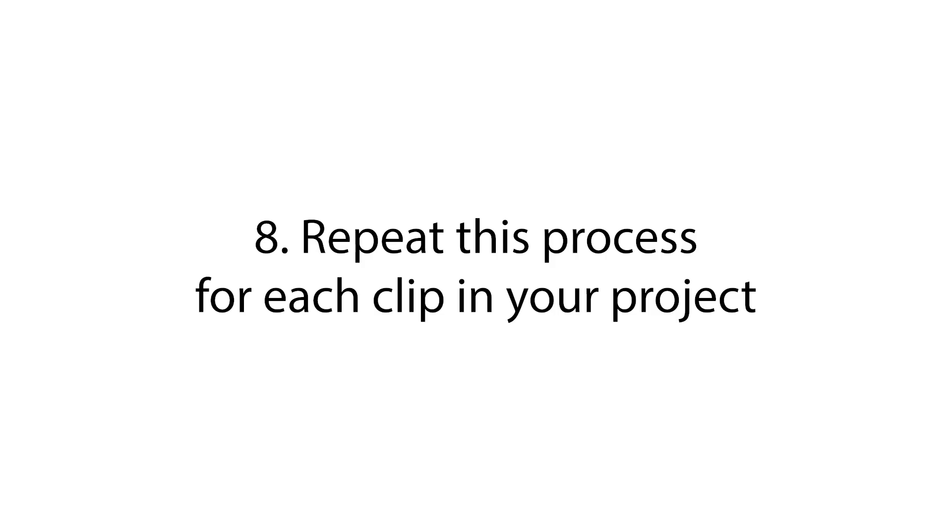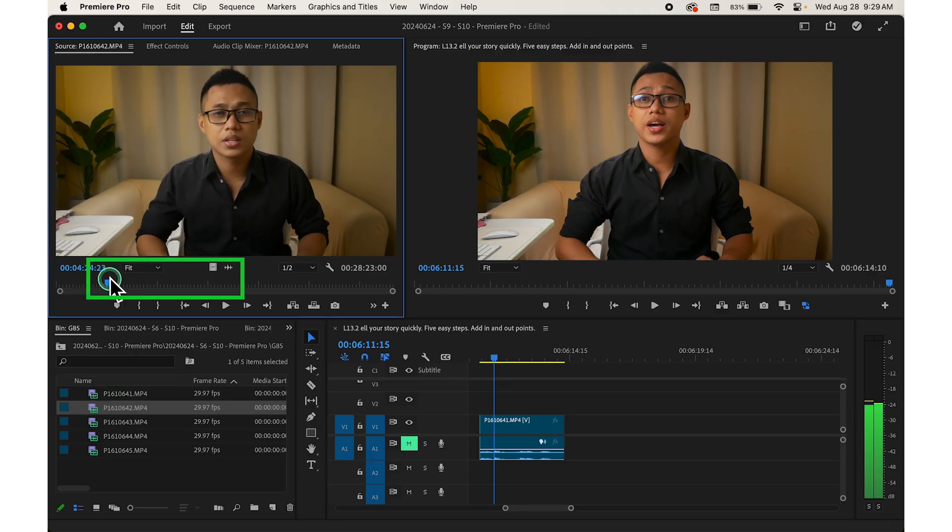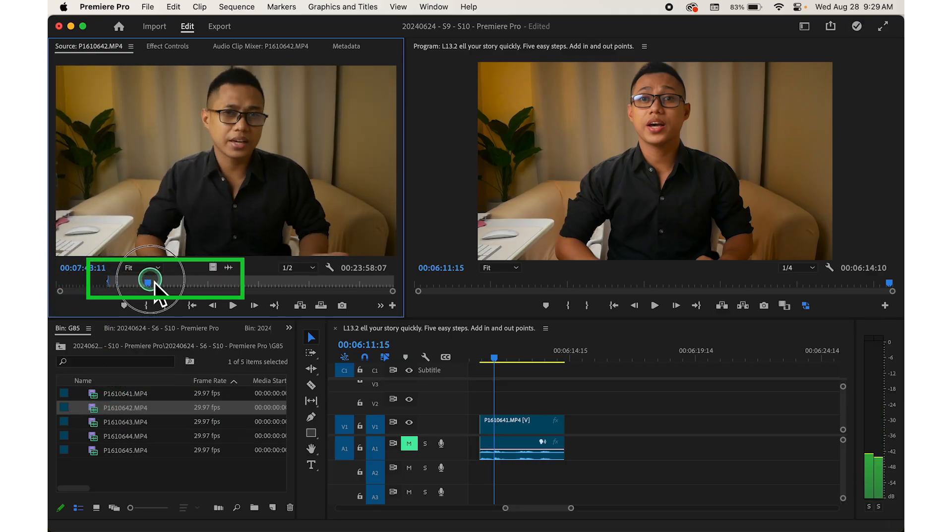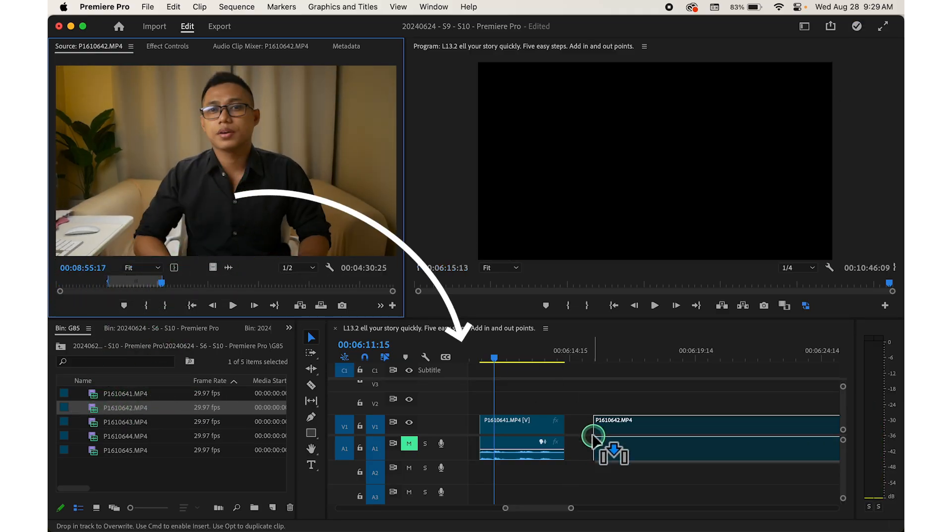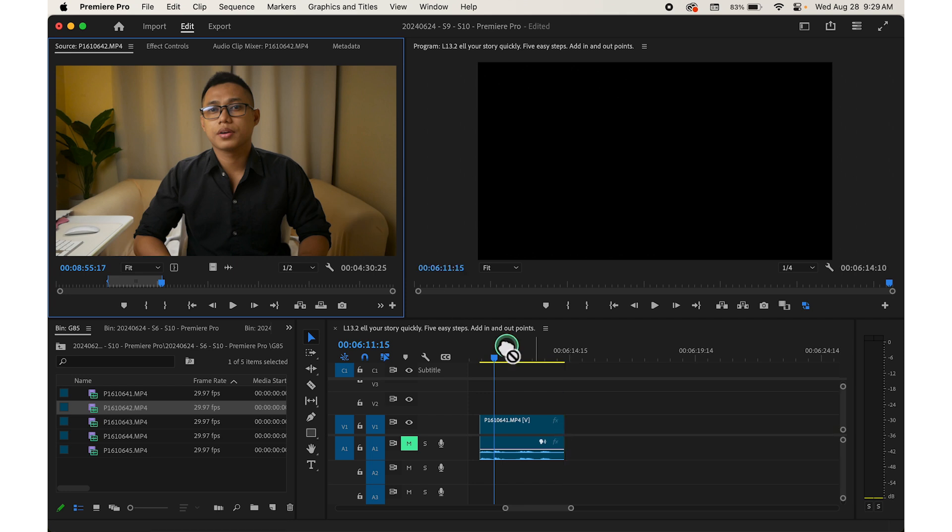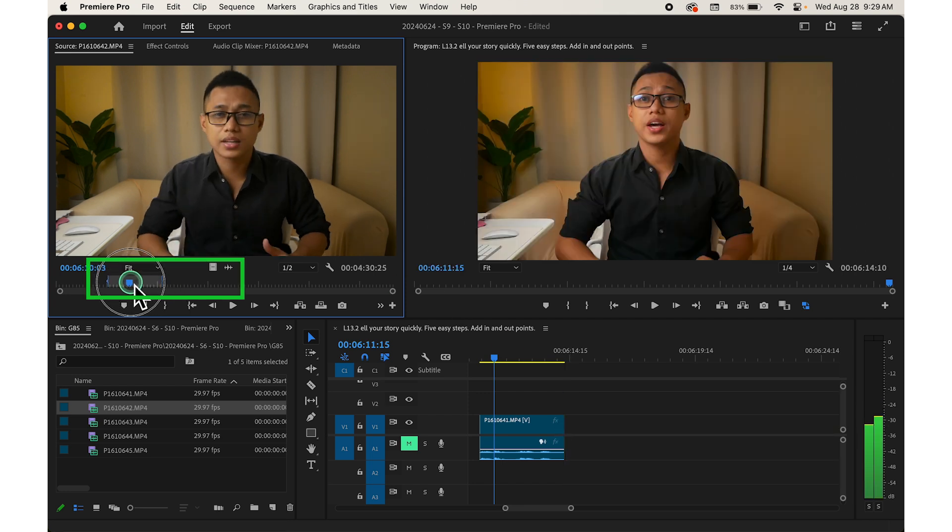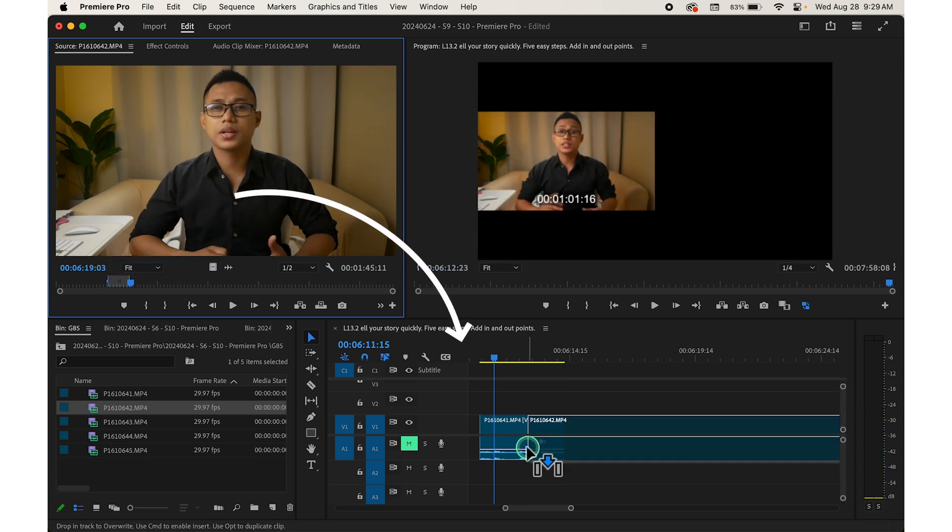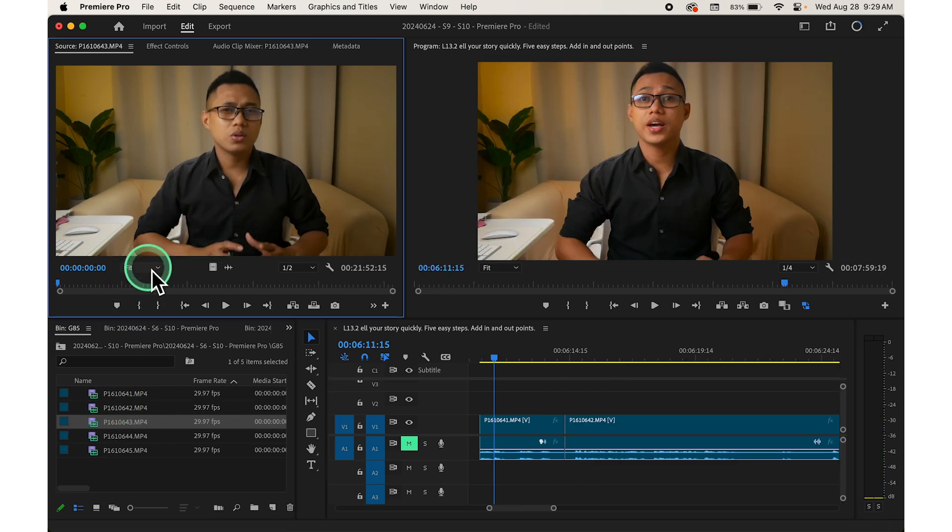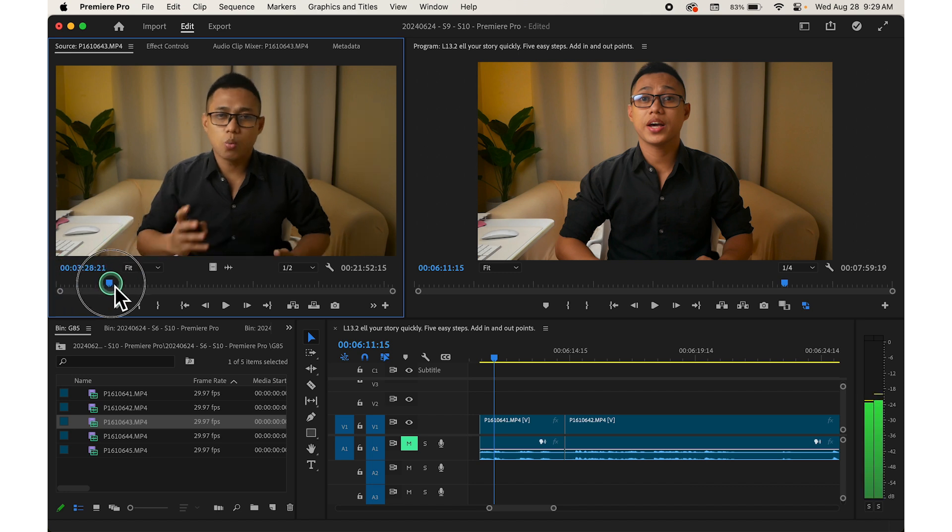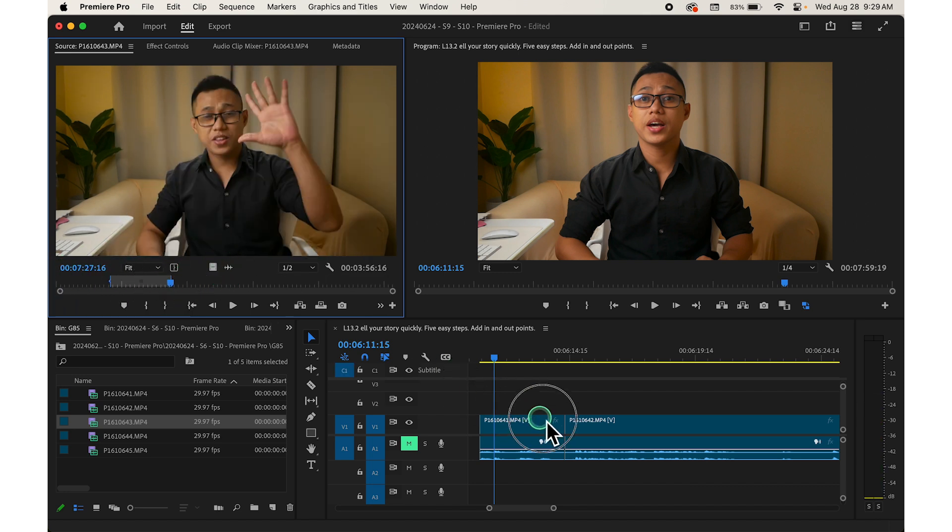Step number eight, repeat this process for each clip in your project, selecting the best moments to include in your final edit. Remember, you can always go back and adjust the in and out points as needed by double clicking on a clip in the timeline to reopen it in the source monitor.